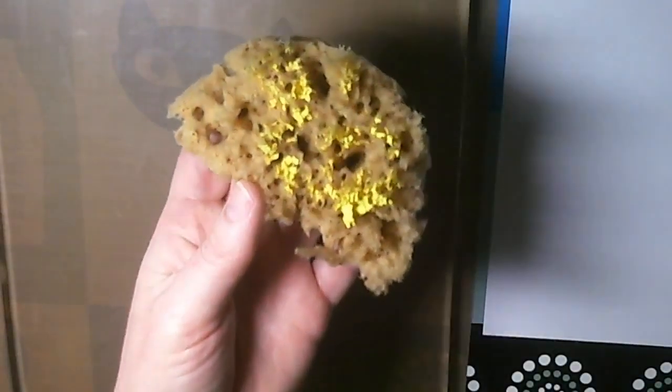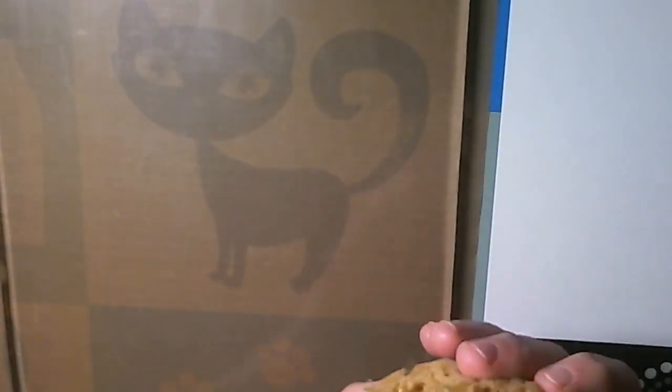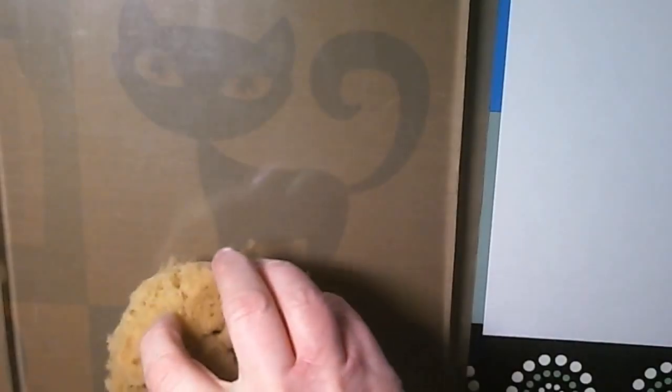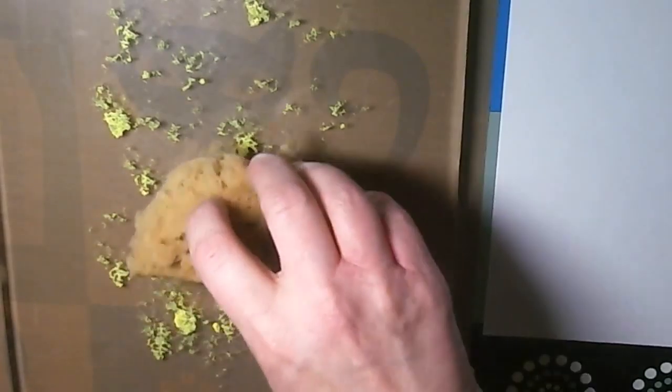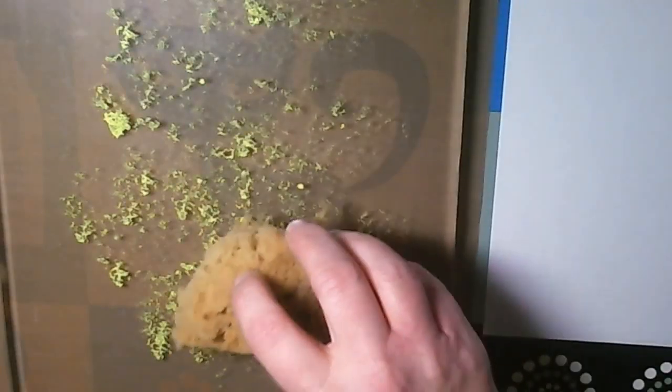I'm going to use that and just sort of dab this on my jelly plate and that should hopefully dry relatively quickly. And whilst I'm waiting for it to dry I'm also sort of dabbing it off on a piece of white card because that could give me quite a nice background for something else.